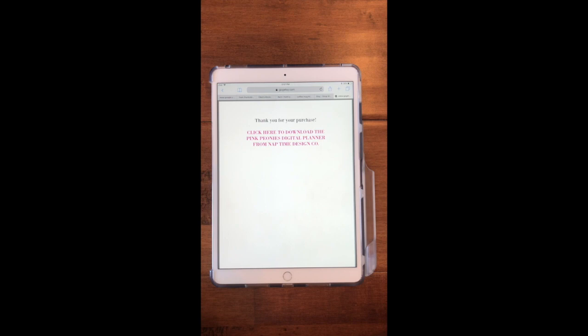Hey guys, I'm going to show you really quickly how to import a digital planner into GoodNotes once you've downloaded it.